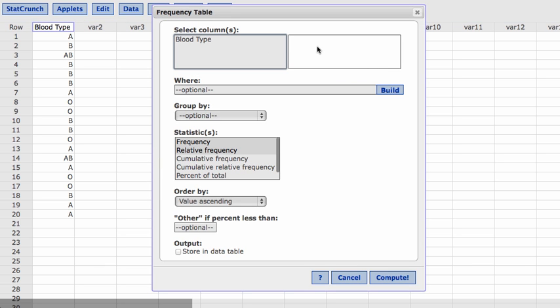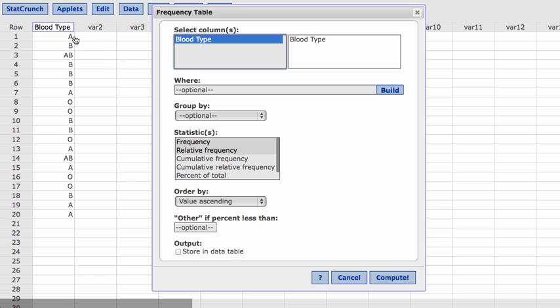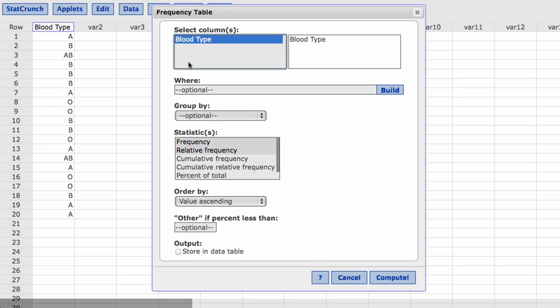Now I need to tell StatCrunch which column it should look in. So if I click on blood type, what it's going to do is go through that column and it's going to look for unique values. Values that match as well. Now you need to be careful because if you have some capital letter A's and some lowercase letter A's, StatCrunch is going to see that as two different values. You need to make sure that they're either all capitalized or all lowercase.